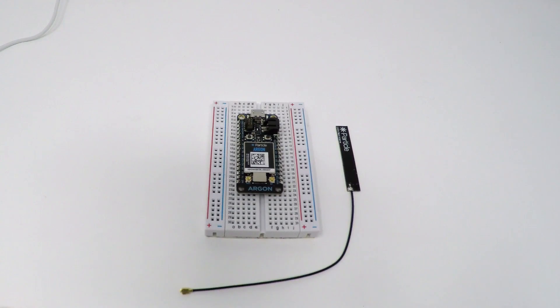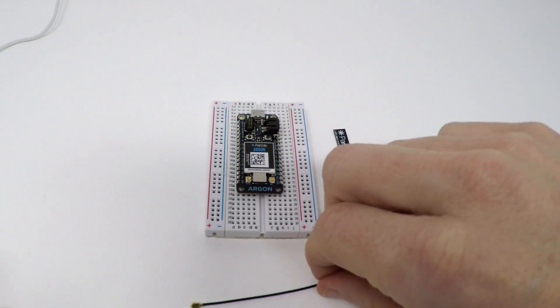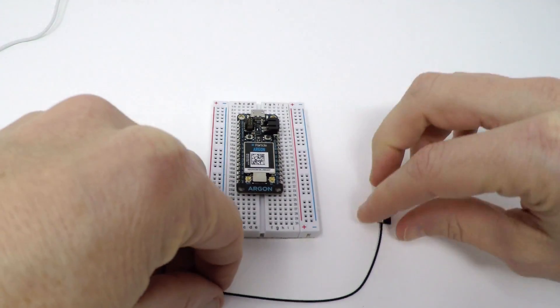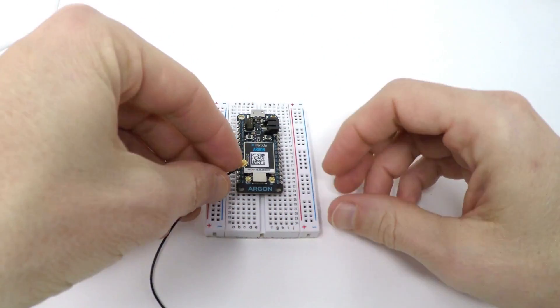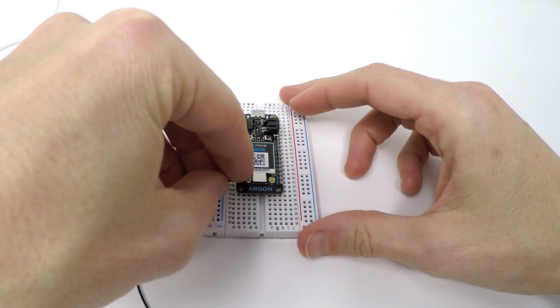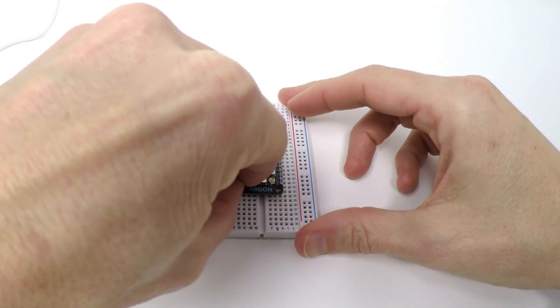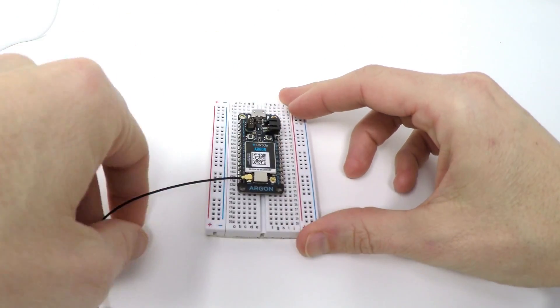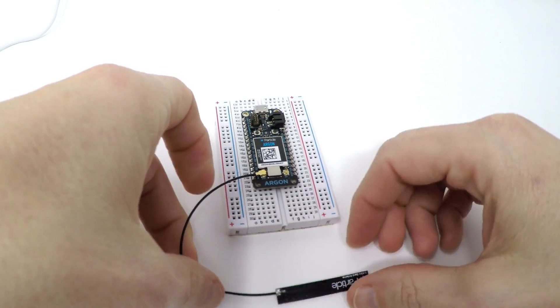First, plug the provided antenna into the Argon on the UFL connector labeled Wi-Fi. It's on the left side of the Argon, just above the name.